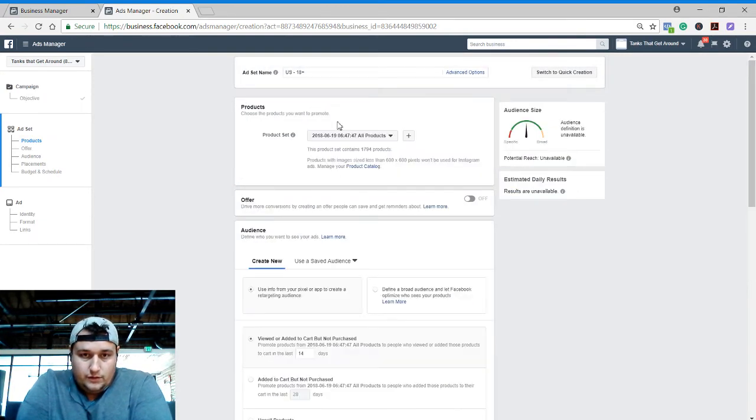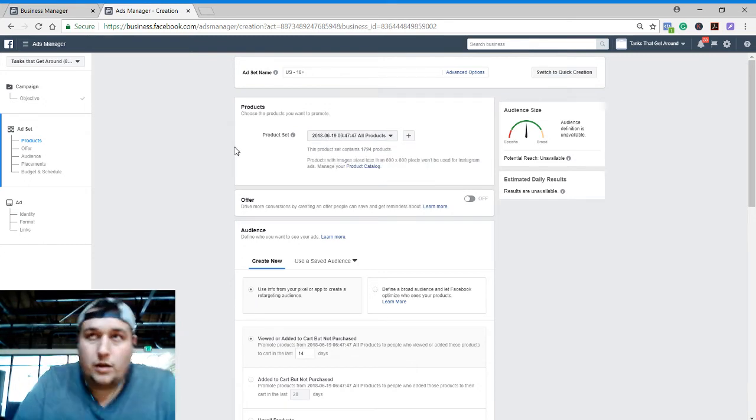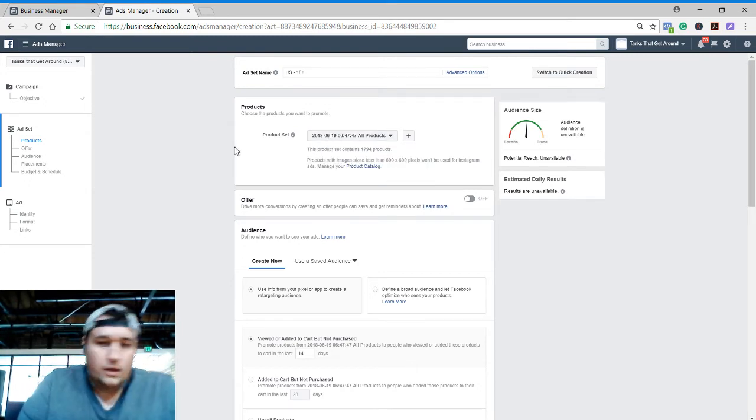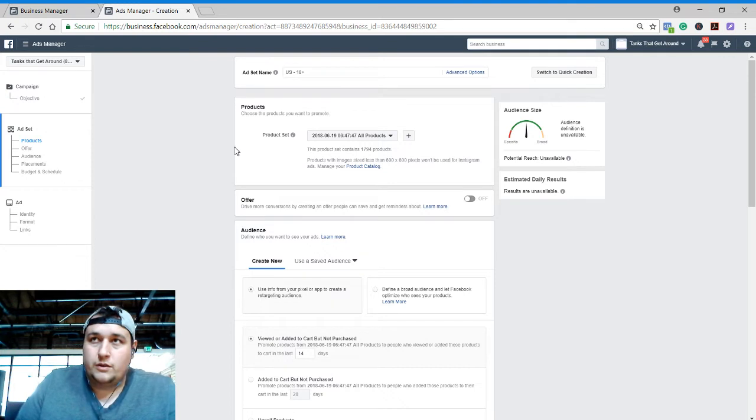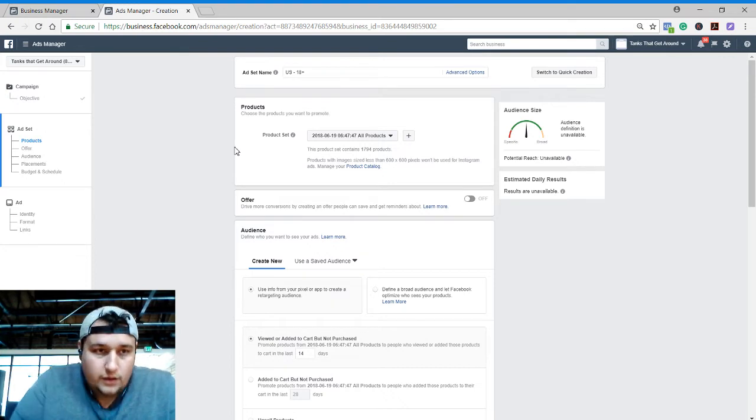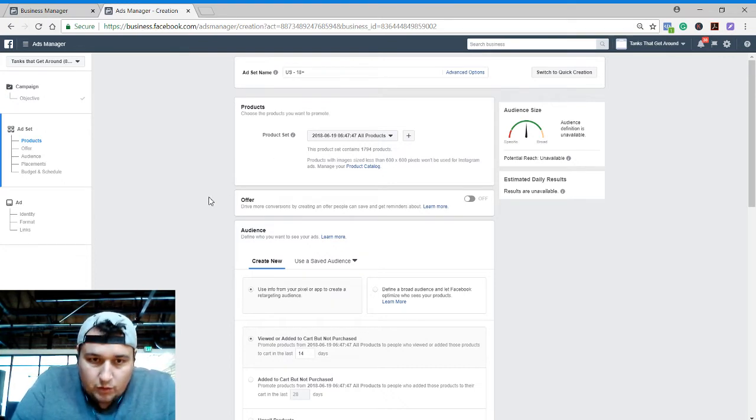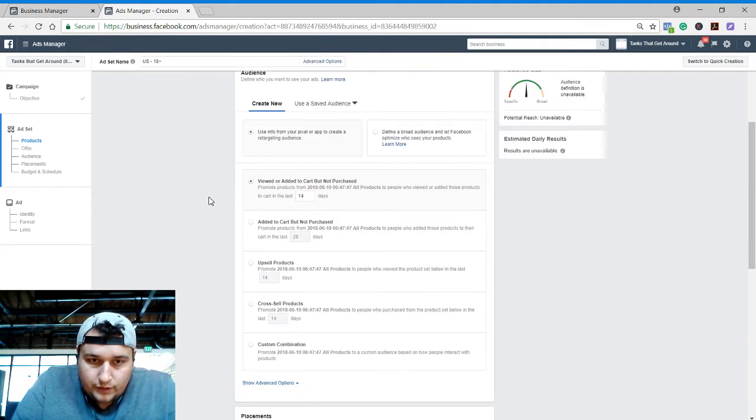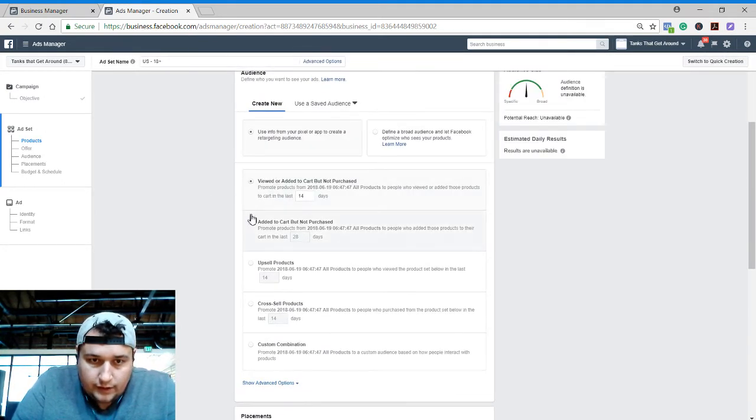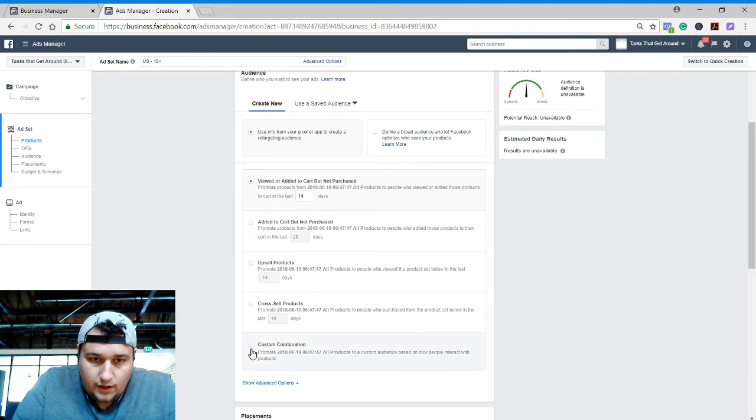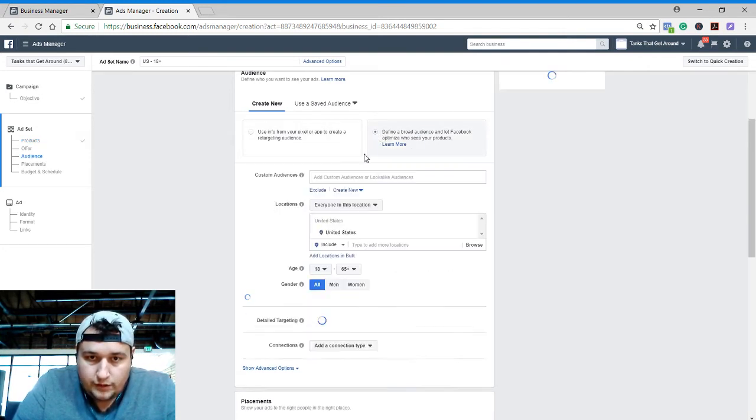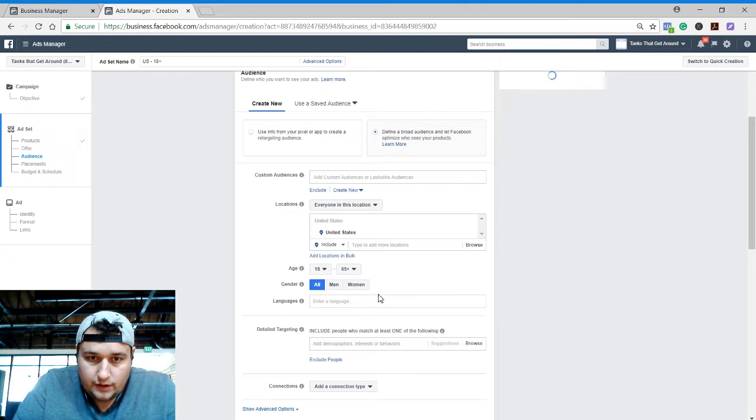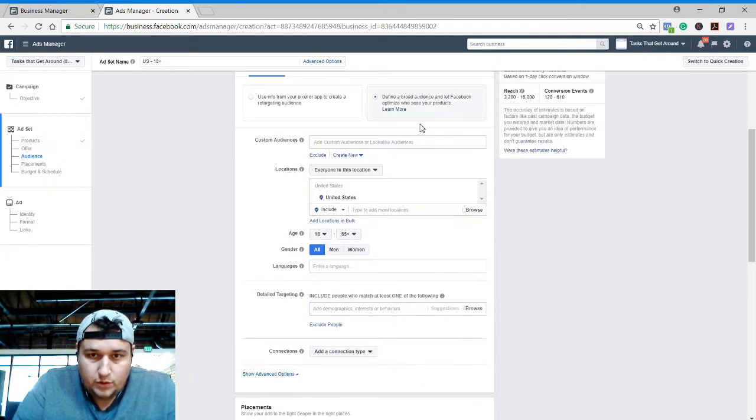Let's see here, so we're gonna do all 1,794 products that we have. We have a large number of SKUs but only like 50, 60 designs or something like that. And we're going to go over here to define a broad audience and let Facebook optimize. So we are going to keep it to United States.